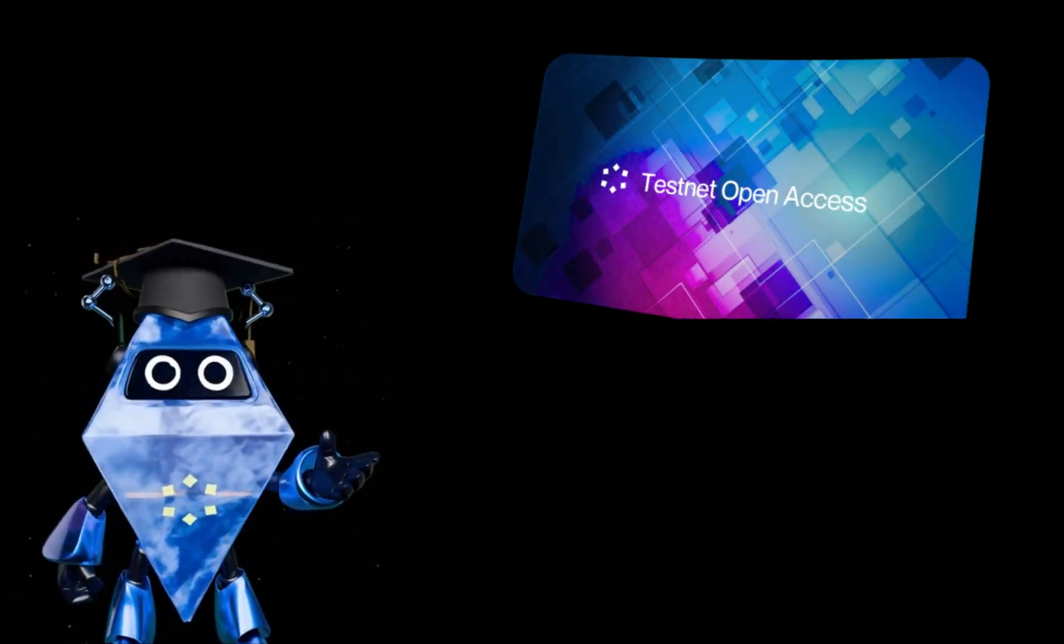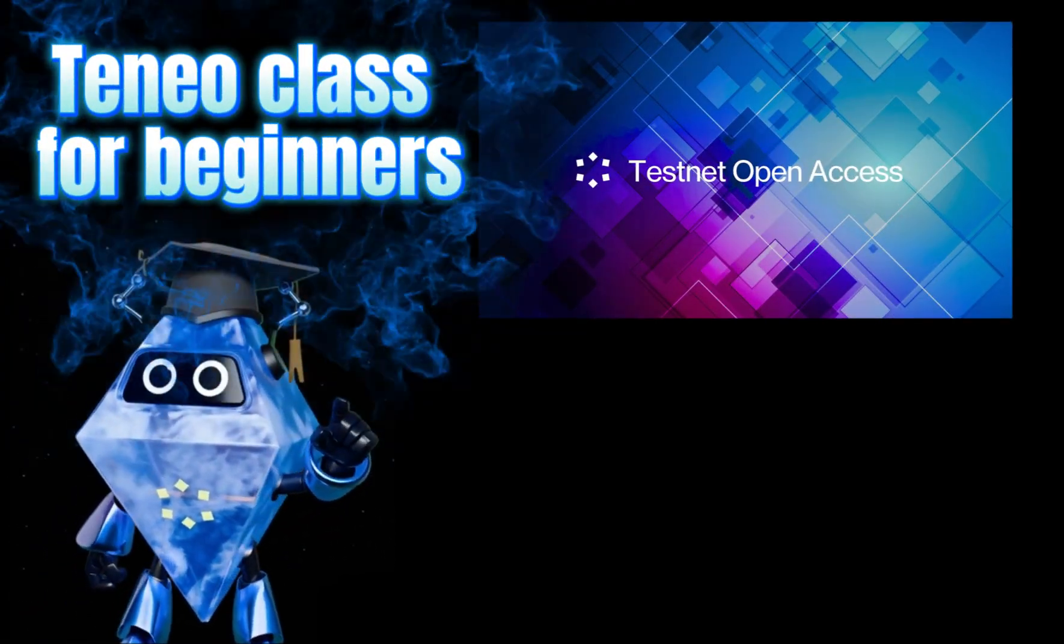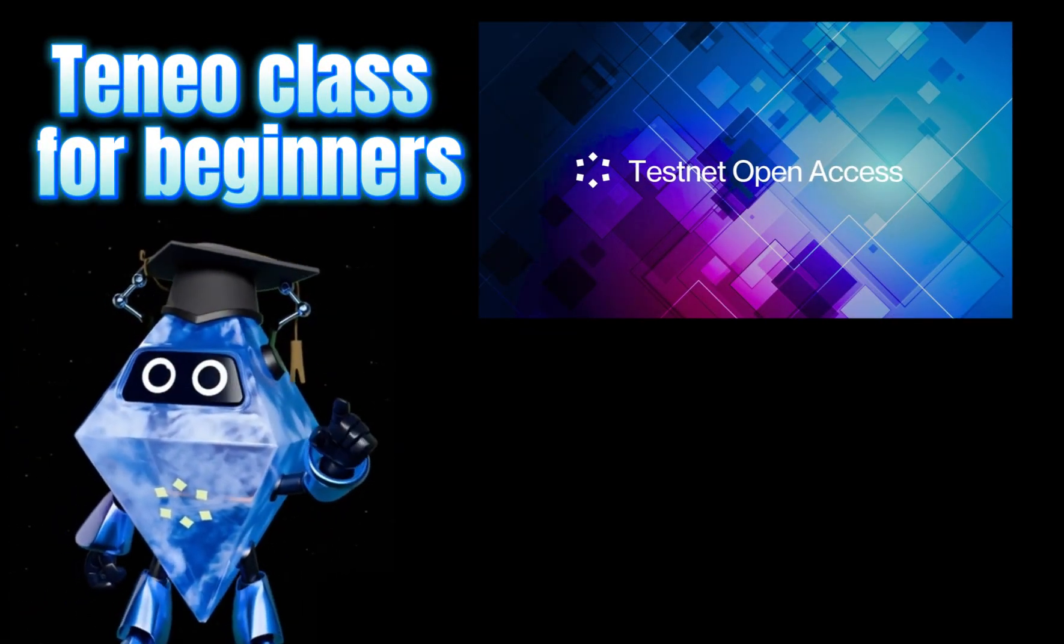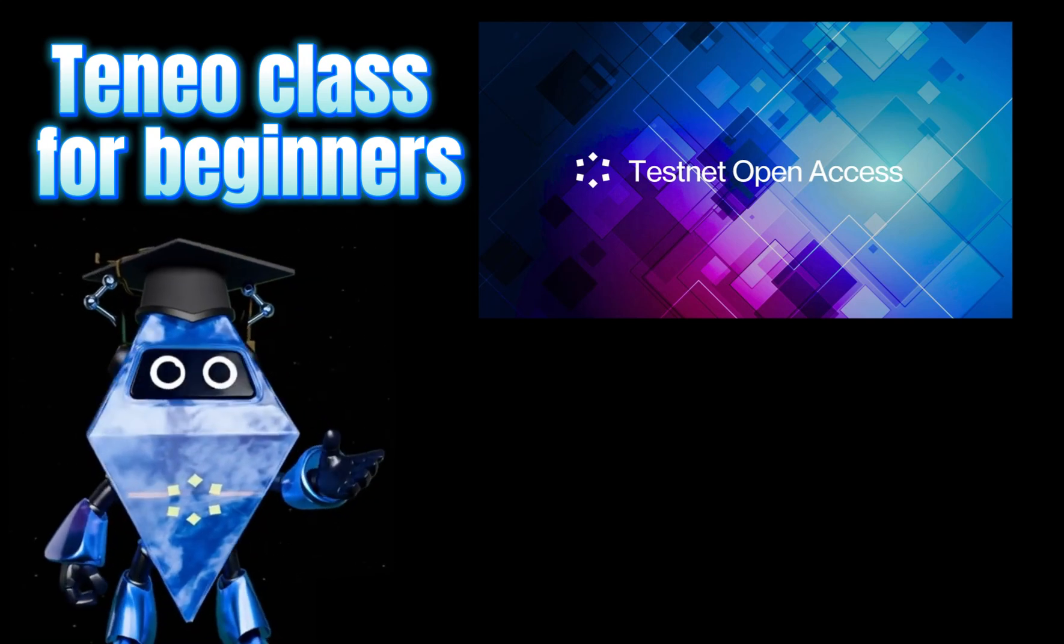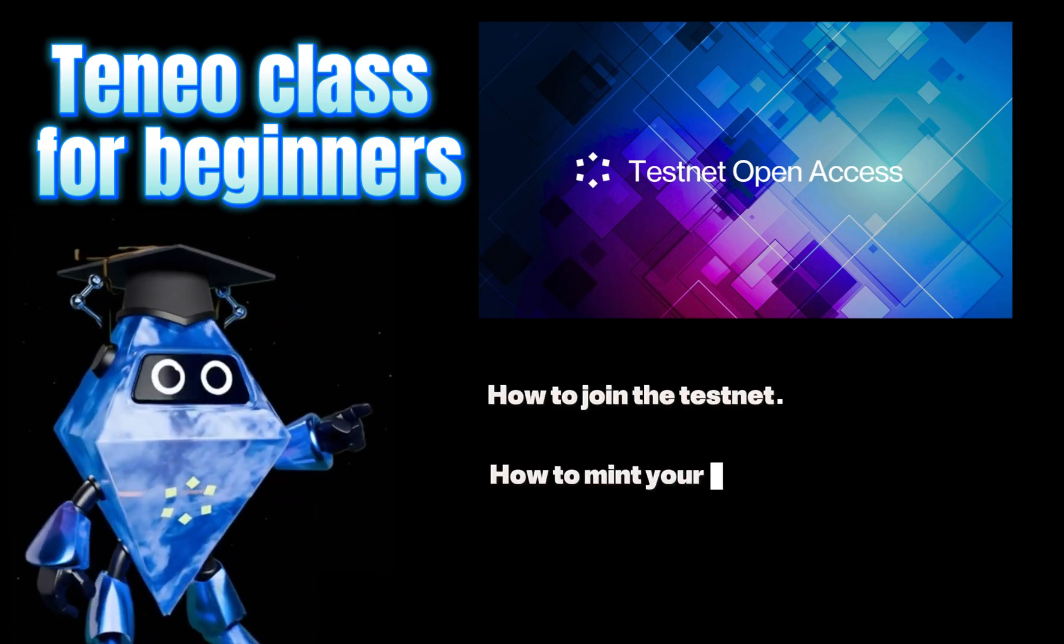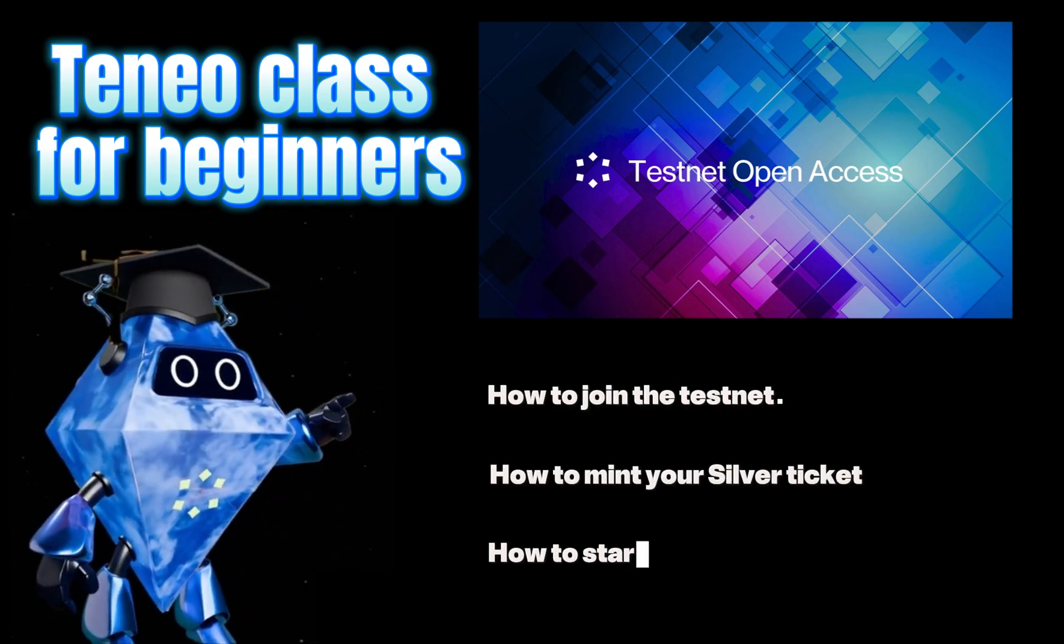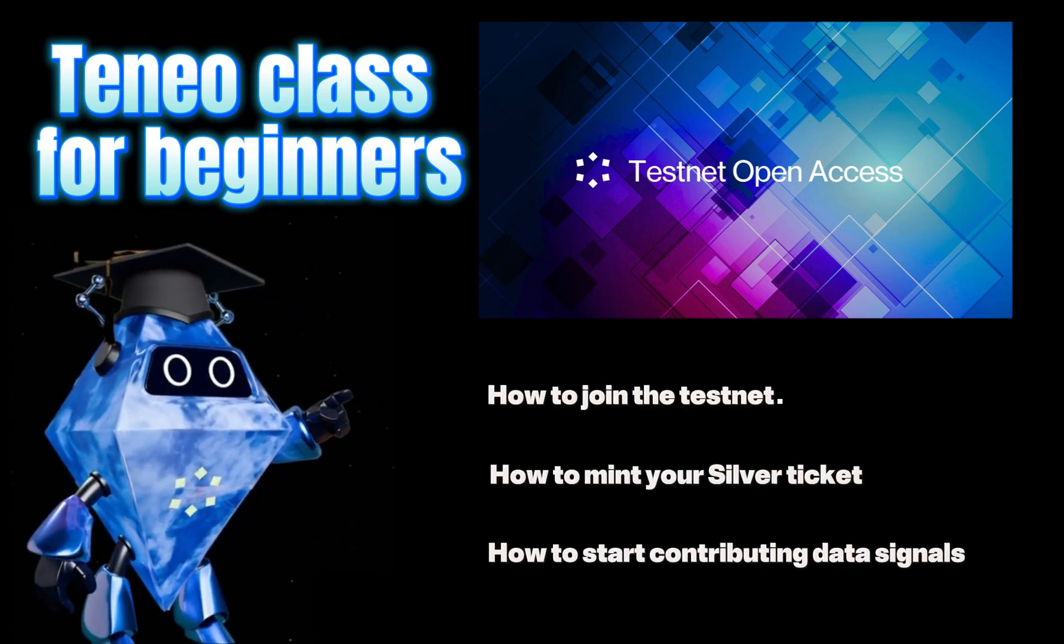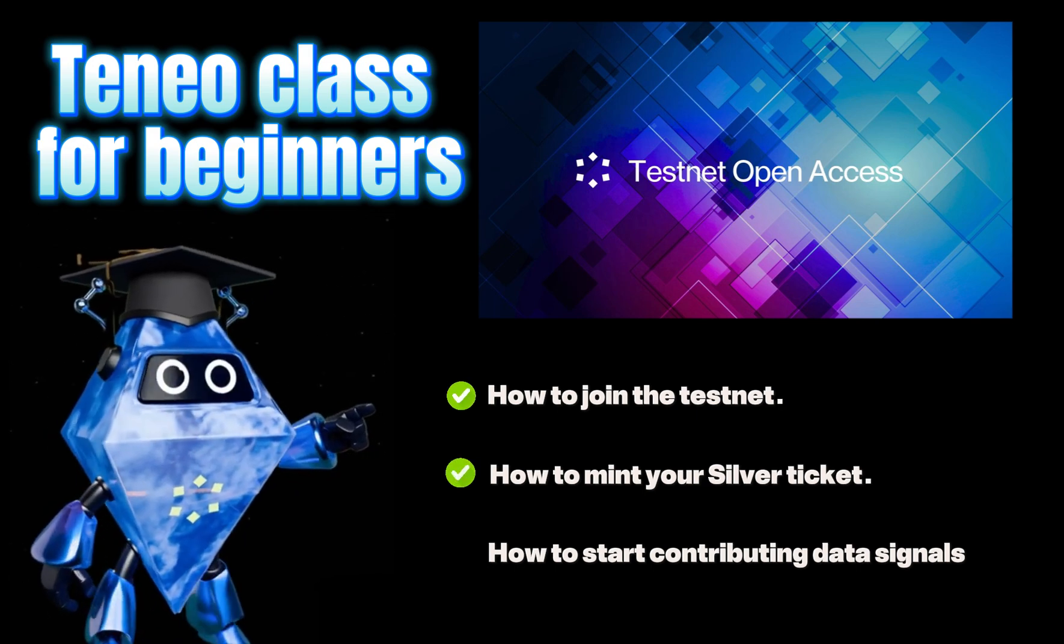Welcome to Teneo Classroom for Beginners. Today, I'll teach you how to join the testnet, how to mint your silver ticket, and how to start contributing data signals.